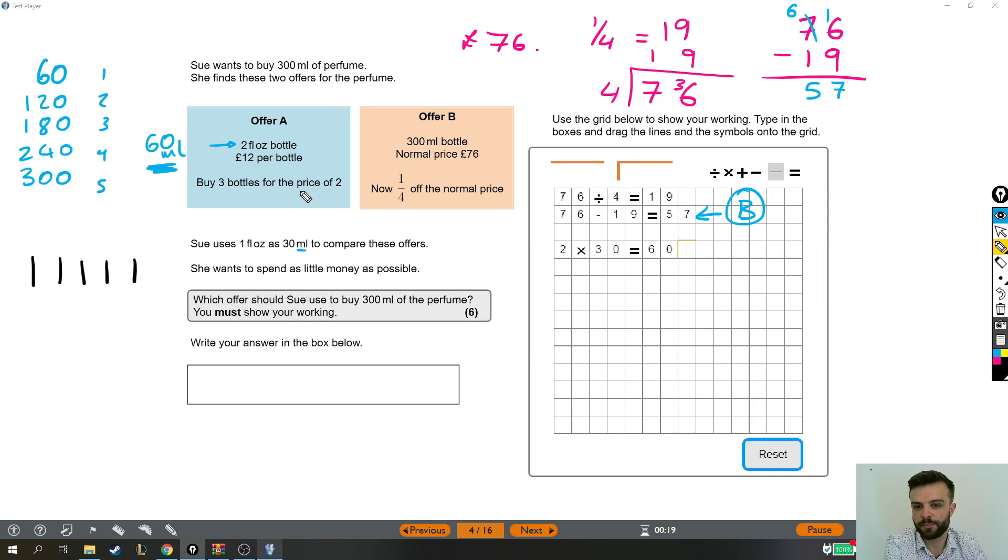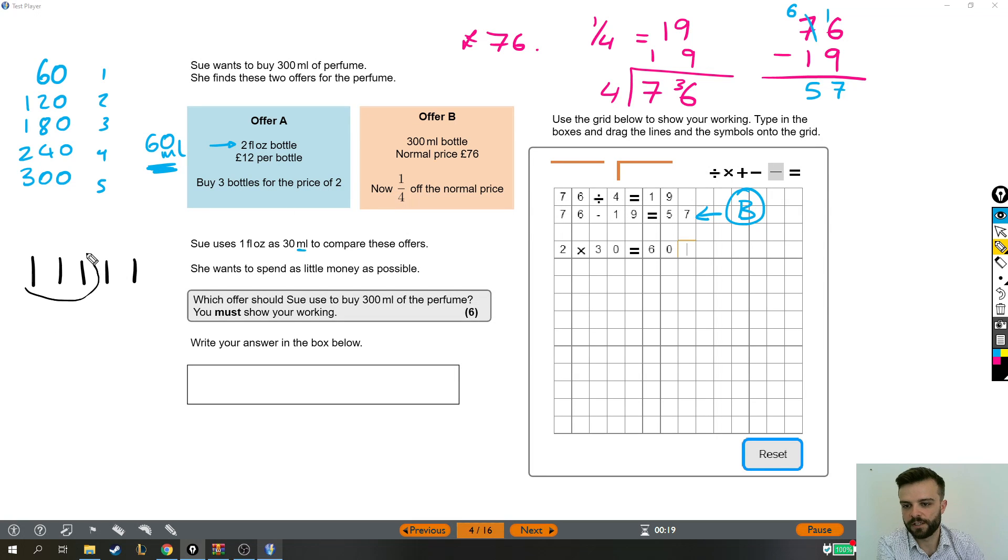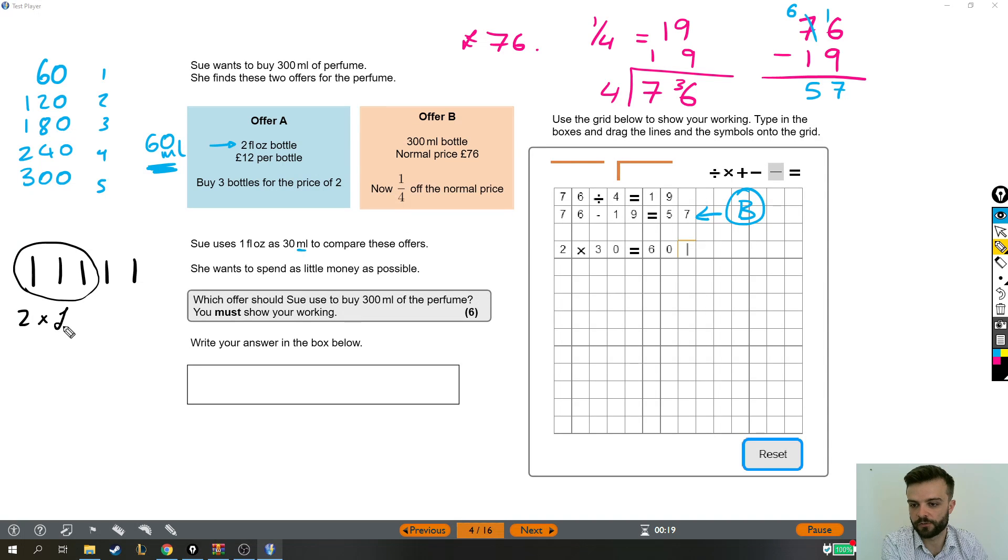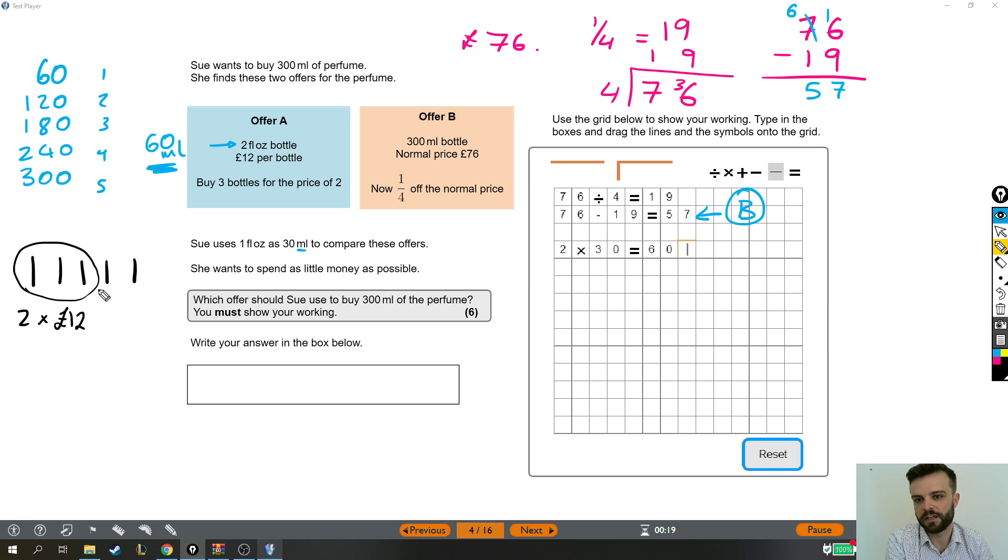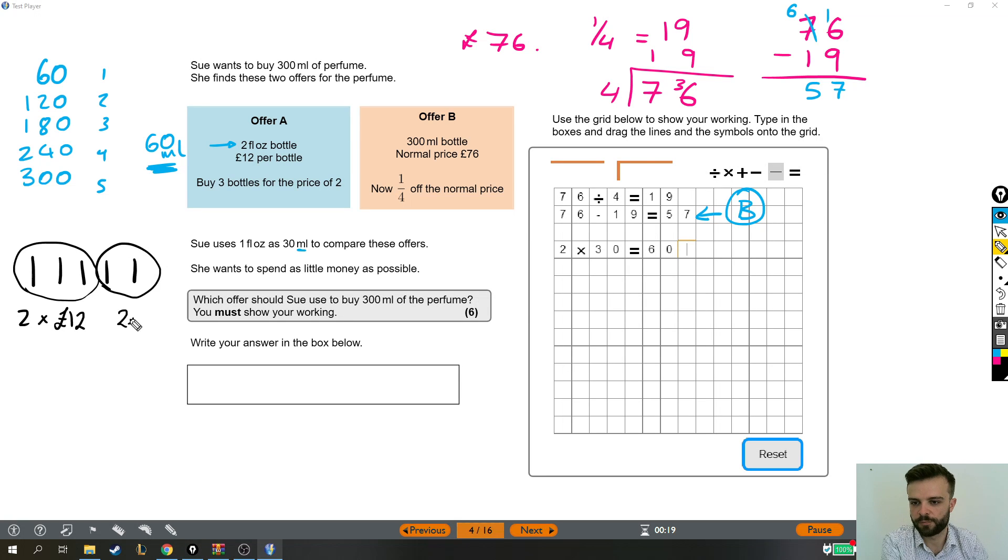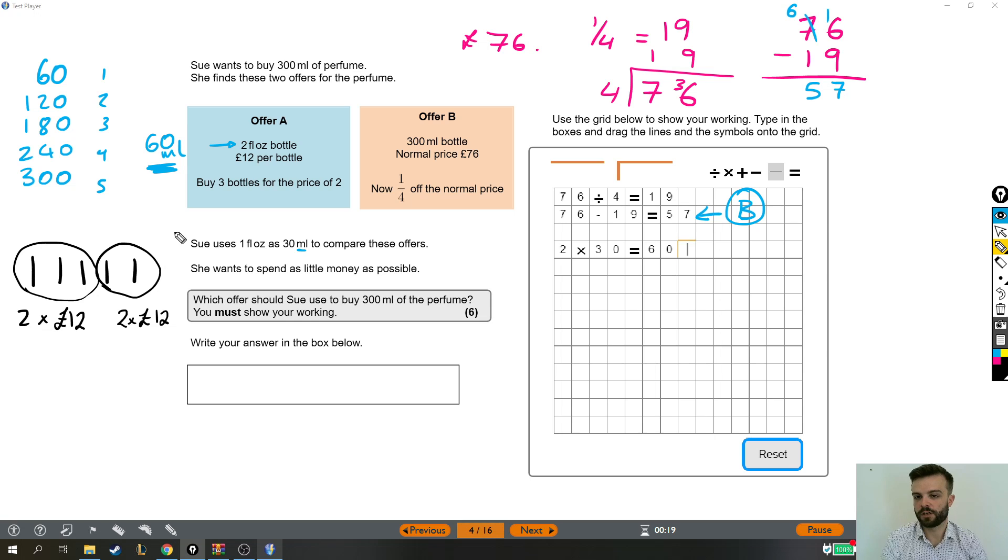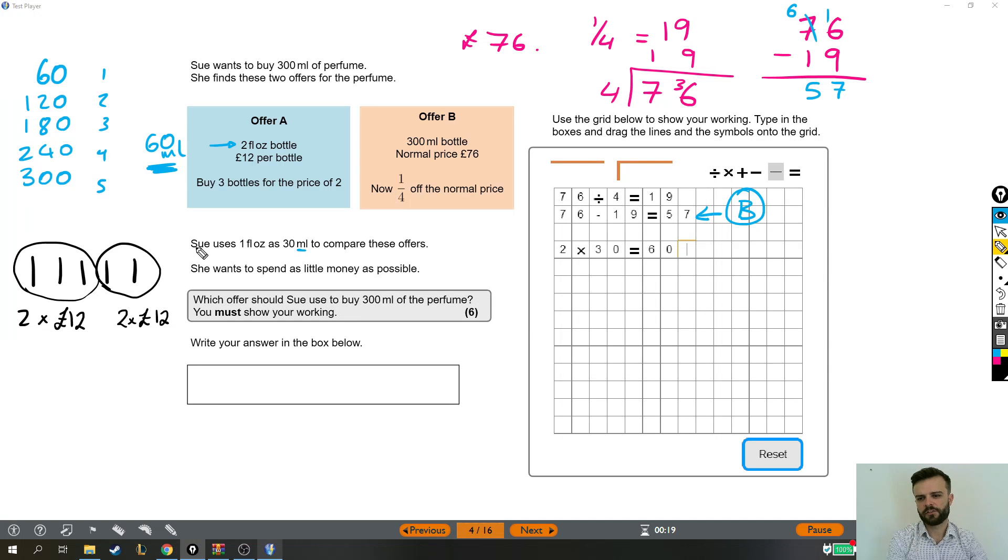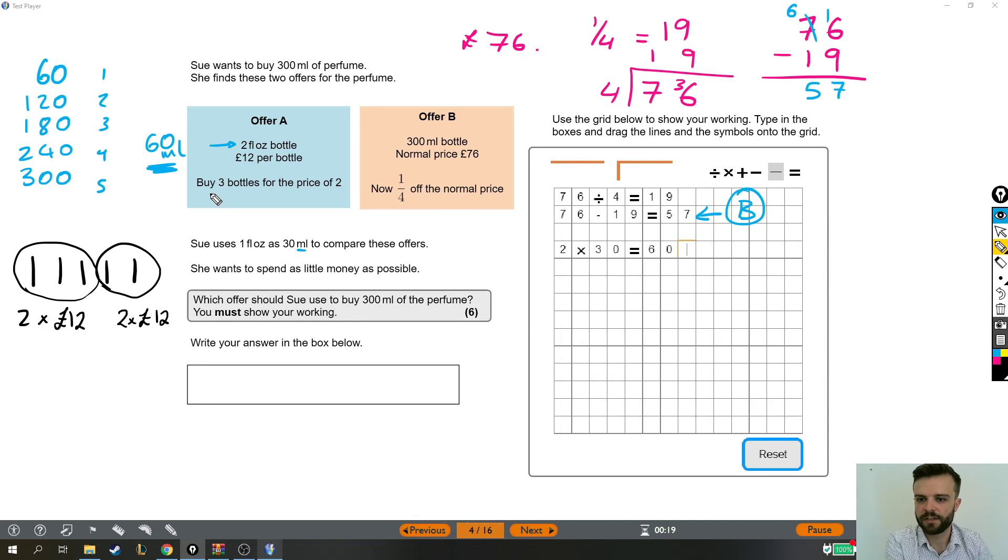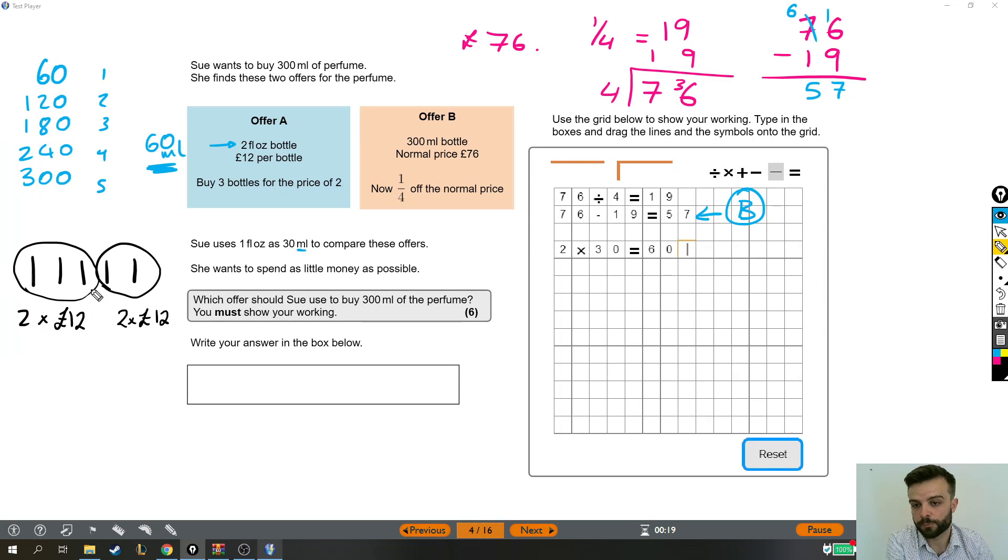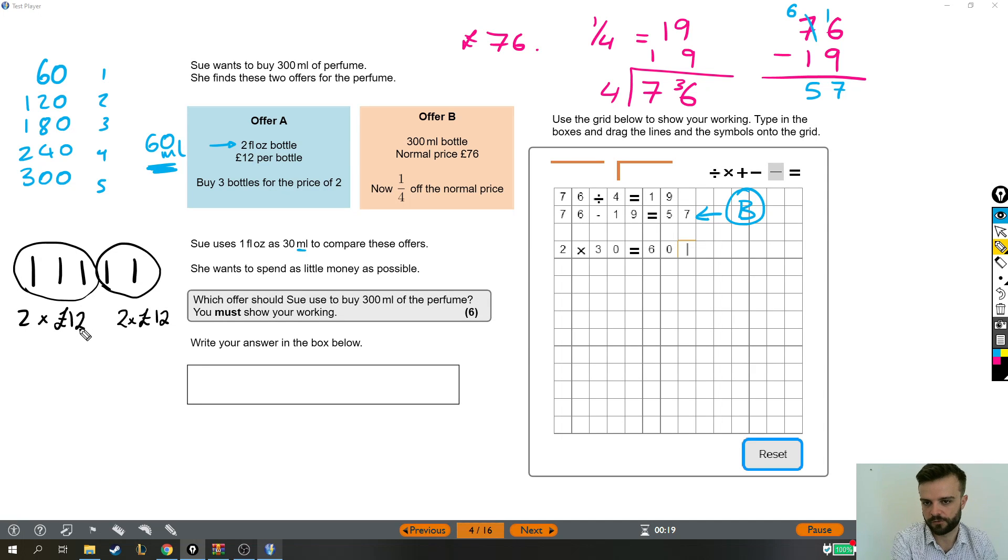The offer says we get 3 bottles for the price of 2. So if I buy these 3, I only actually pay for 2 of them. So that's actually only going to cost me 2 lots of 12 pounds. But then because I only want to buy another 2 bottles, I'm going to have to pay another 2 lots of 12 pounds for those. So I hope that makes sense. We've got 5 bottles here that we need to buy. It's 3 bottles for the price of 2, which means these 3 bottles are circled here. They're only for the price of 2 of them. So that's 2 lots of 12 pounds instead of 3 lots of 12 pounds. That's the offer.